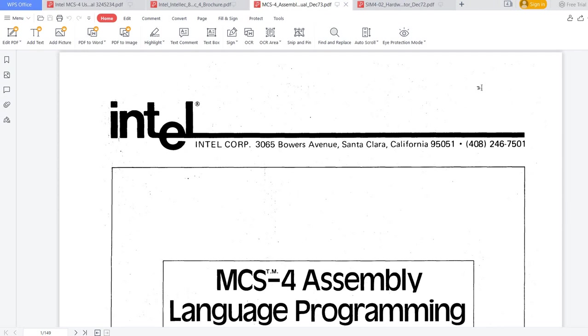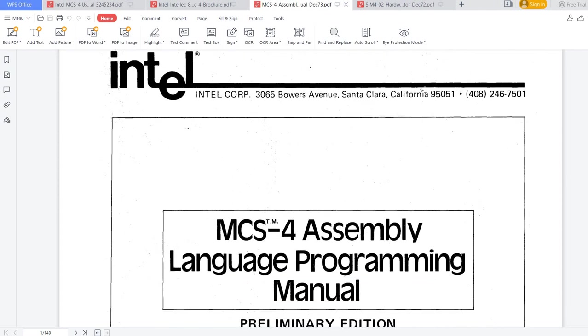But right now, if you really want to learn how to program for the 4004, then this assembly language programming manual is the best place to go.